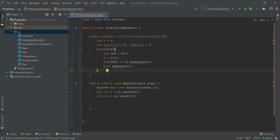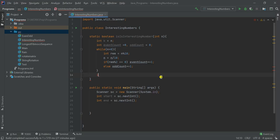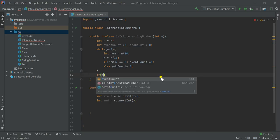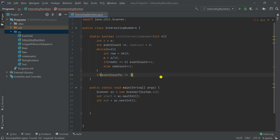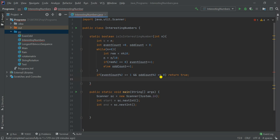After that, we check: if evenCount % 2 != 0 — meaning the even count is itself odd — and oddCount % 2 == 0 — meaning the odd count is itself even — then both conditions are satisfied, so we return true, meaning it's an interesting number. Otherwise we return false.